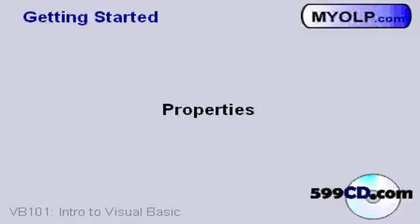In this lesson we're going to take a look at some of the properties of the objects we created in the last lesson.